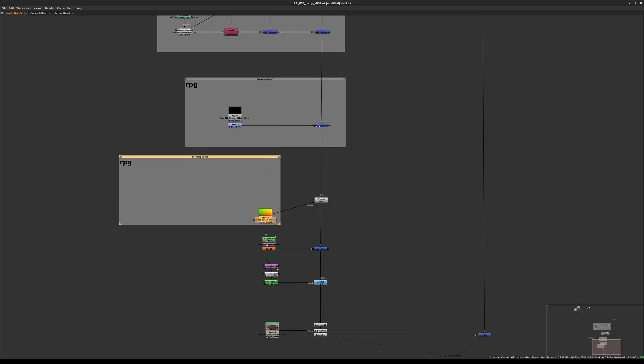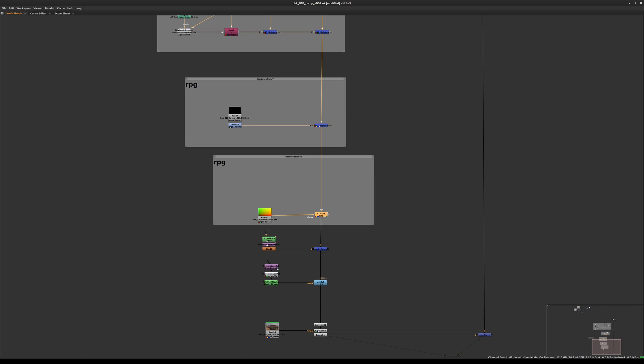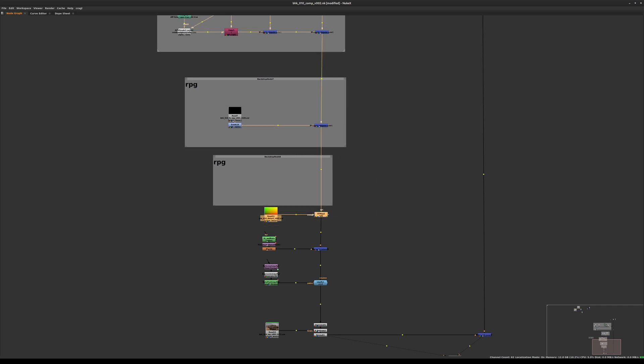We want to make sure they understand what's going on. We'll put a backdrop here and call it distortion. The backdrop doesn't need to be so huge, just enough to label everything properly or to include everything.